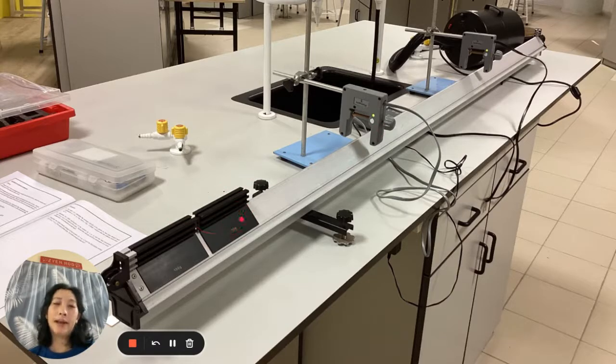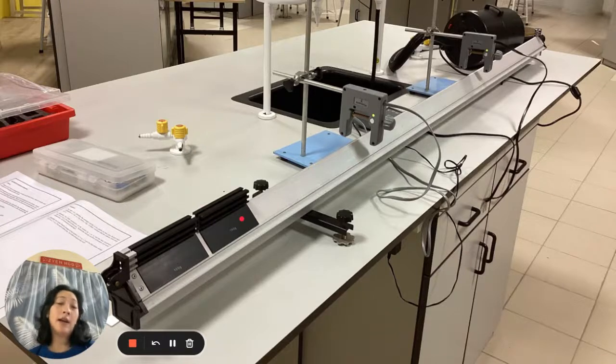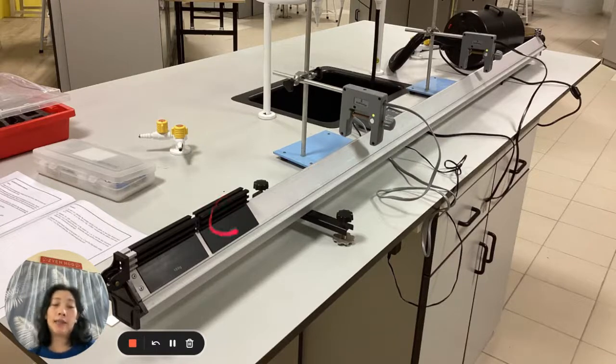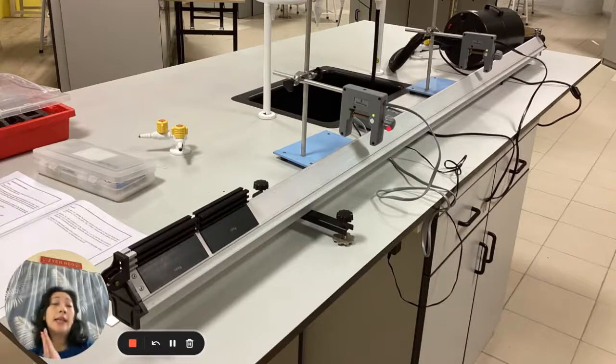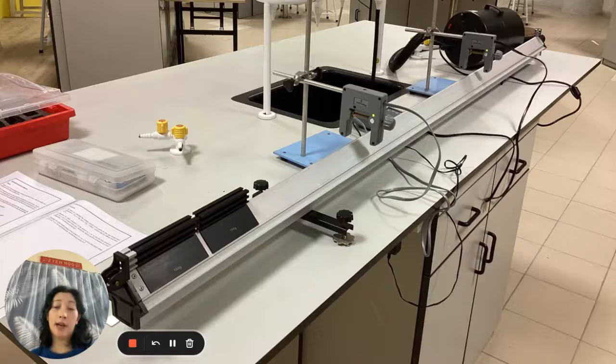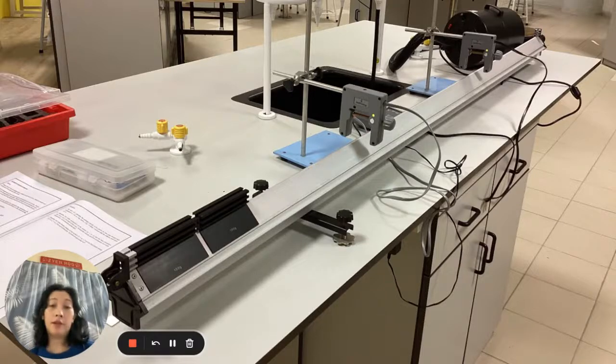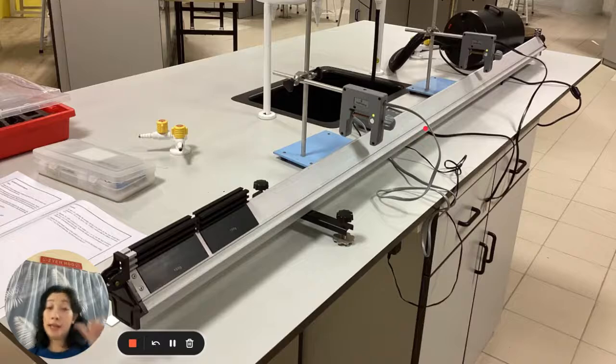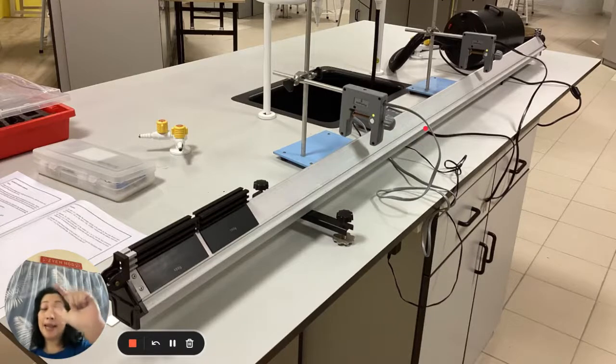So let's say we want to move this black trolley and calculate the speed of this particular black trolley. Now, if you recall, the formula for speed is distance over time. So in order to determine the speed of the trolley, what we need to do is we need to get the distance and time.